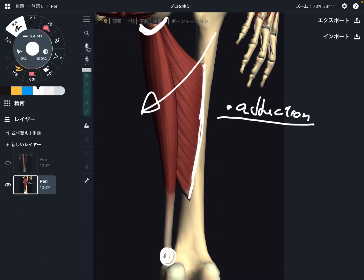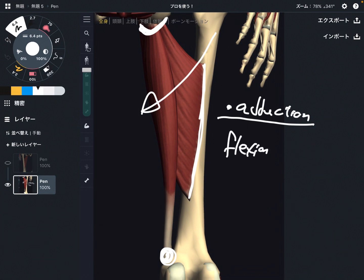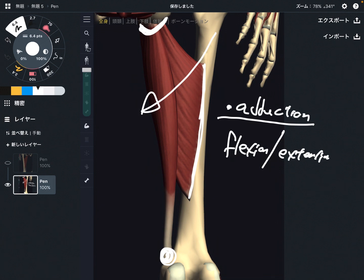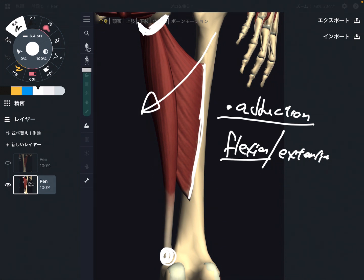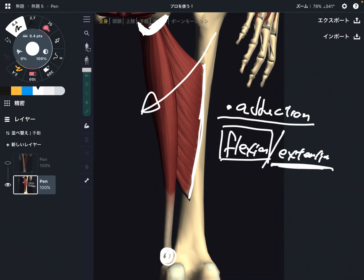By the way, adductor magnus can do so many other movements. Adductor magnus can do flexion and extension, and this depends on the fiber. From the anterior part of the pubis, that fiber does flexion. From more on the posterior part, that can do extension. The function is different depending on the location of the fiber.